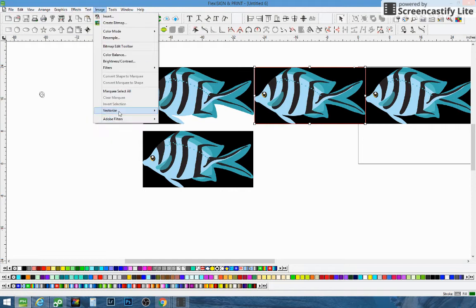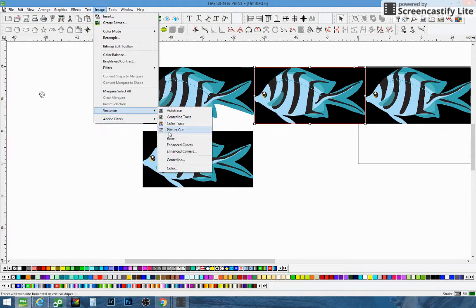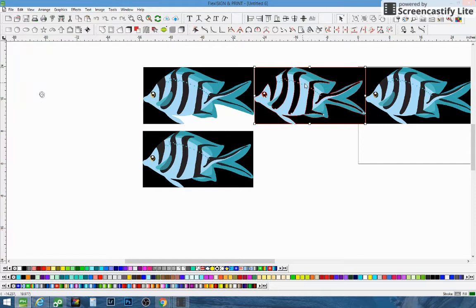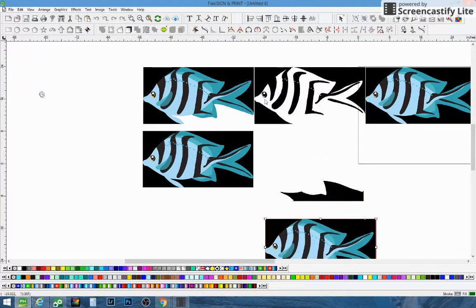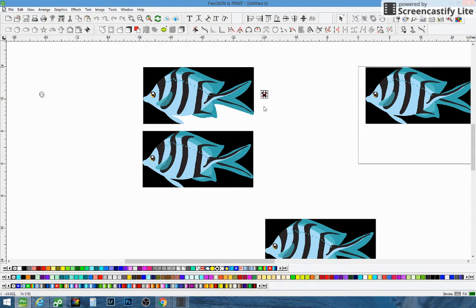This one here — going down to Vectorize, Bezier Tool. You can use that one. It gives you the outline and the inline, but no color on the inside.